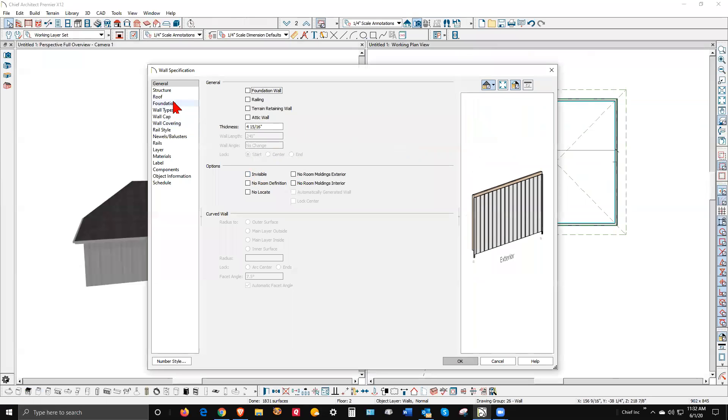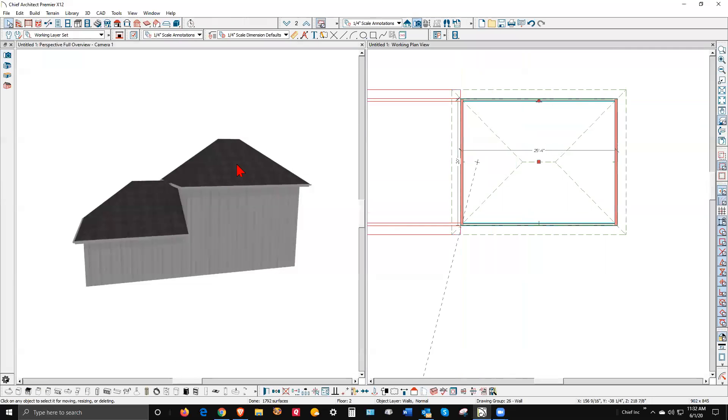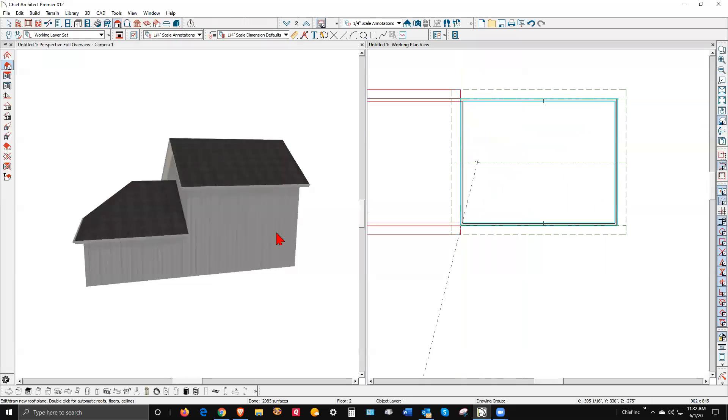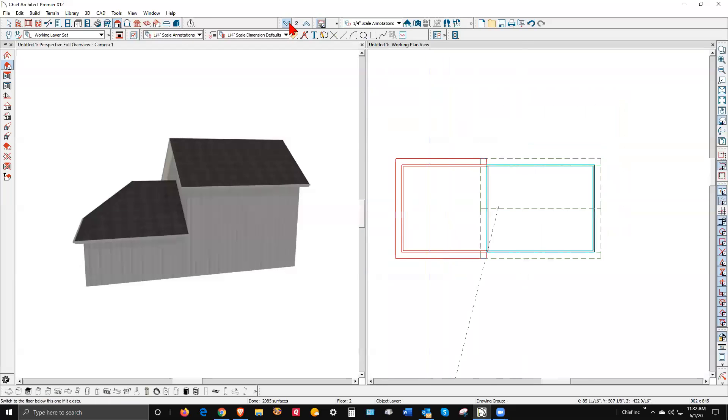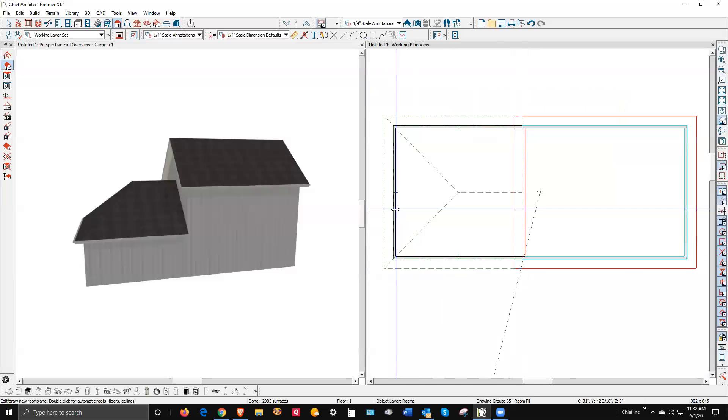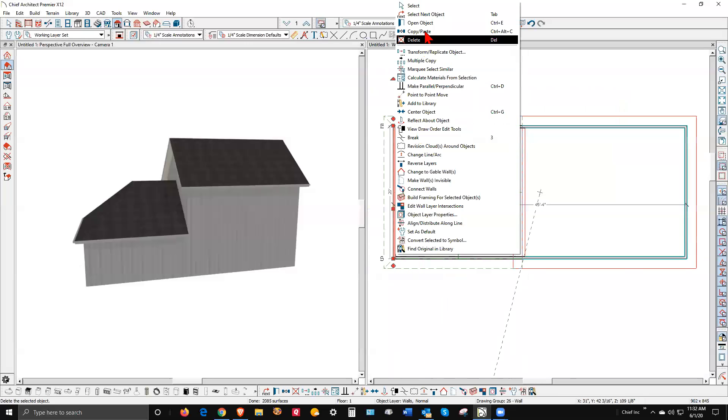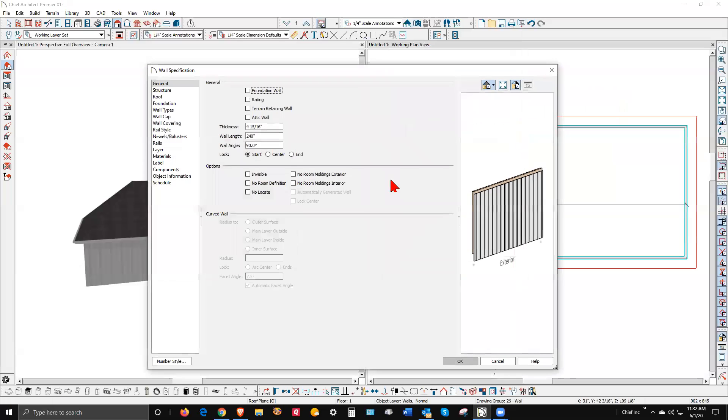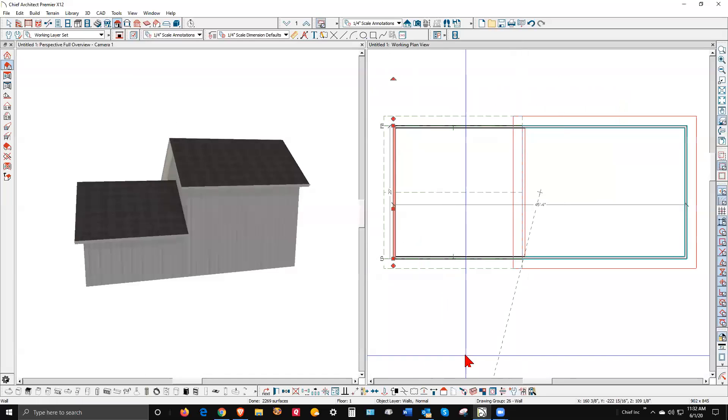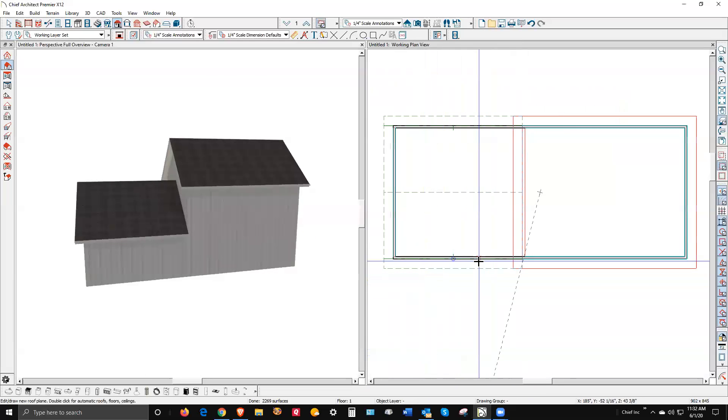I'm going to go to the Roof tab, which is the same, and tell them both to be full gables. I didn't turn auto rebuild roofs on. I need to click that so it acts. There we go. We'll go down to here and tell this to be a full gable roof. Now we have one.